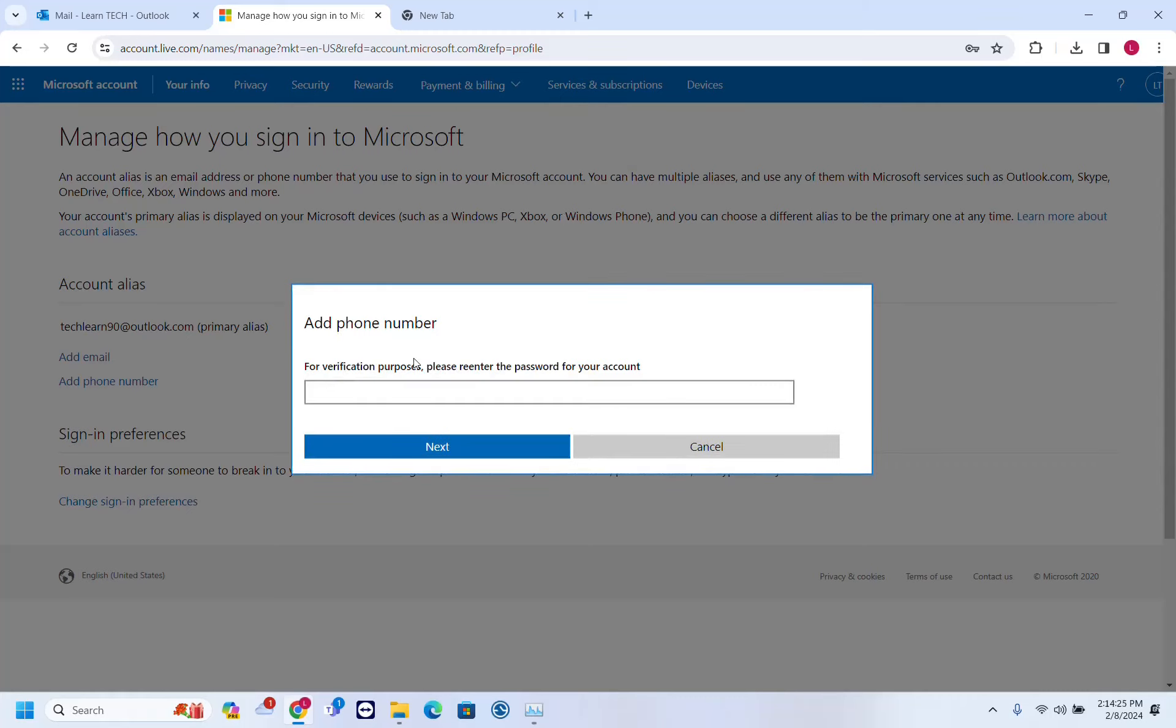Now for verification purposes, please re-enter the password for your account. I just have to write the password here again and then click next.